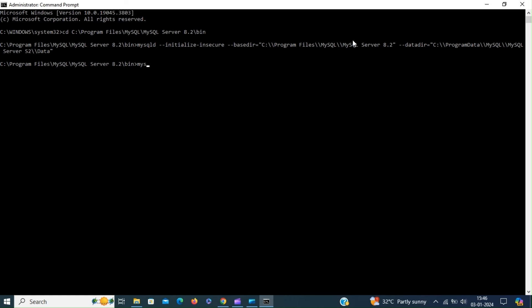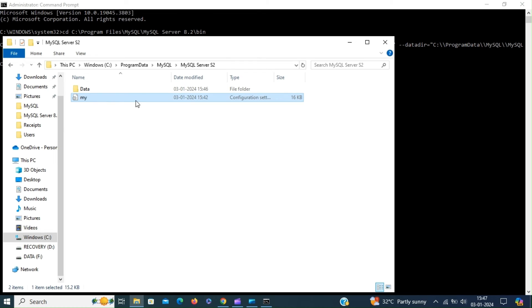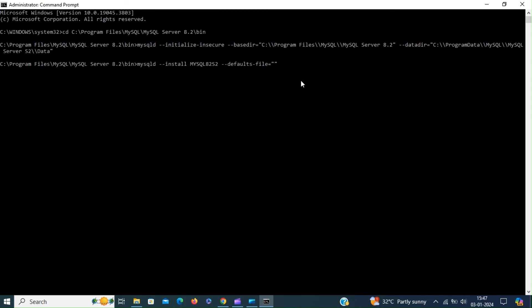Now we can install the instance's Windows service using mysqld --install, giving a service name, with the --defaults-file option pointing to the path of the configuration file. Let's copy the path to the configuration file and append \my.ini. Hit enter — the service has successfully installed.